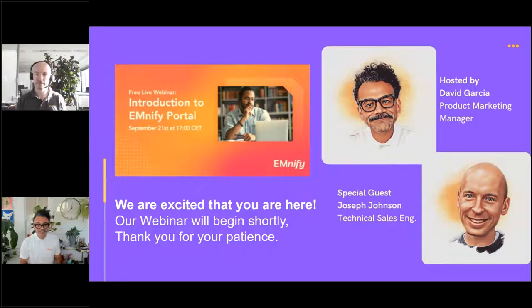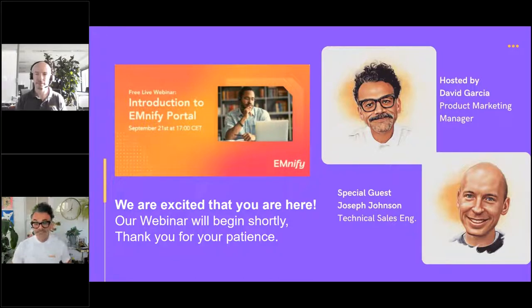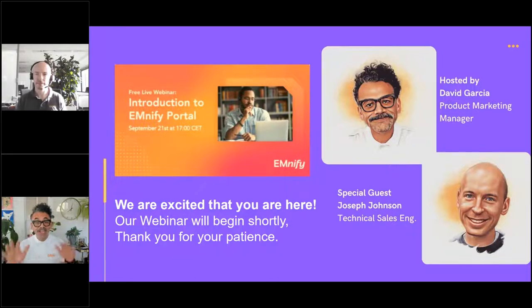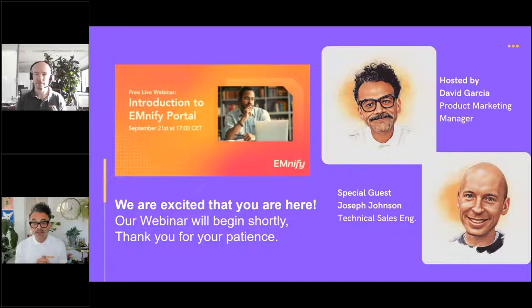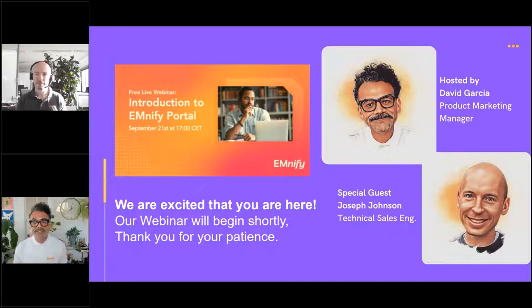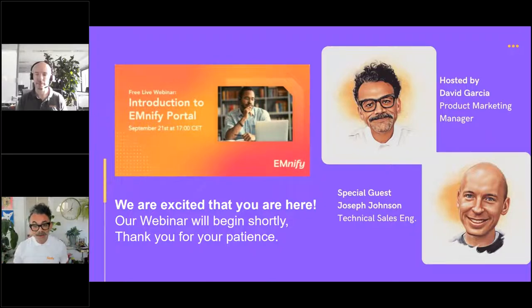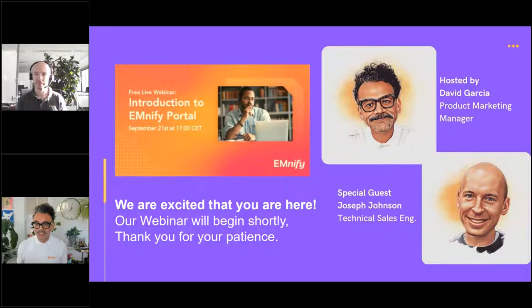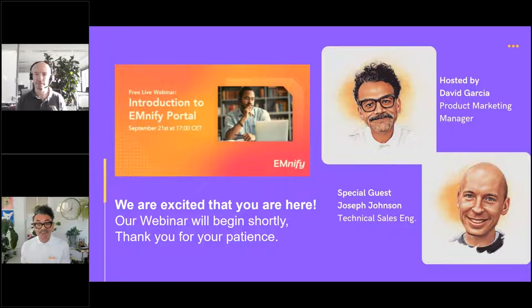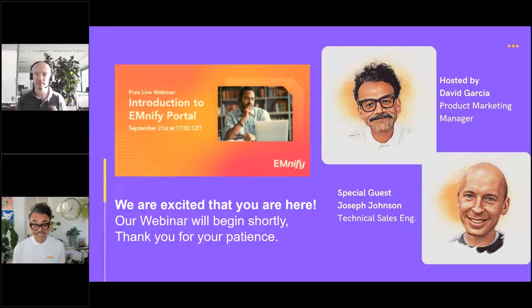The topics that we're going to be covering today are provisioning of your SIM and your devices. A lot of you that may be on the call today may be struggling with this. Let's show you how we can actually complement your operations with our platform for your provision of your SIMs and devices. Then we're going to cover device policies. We're going to show you how you can actually define device behavior like data consumption or even rate plans and network access.